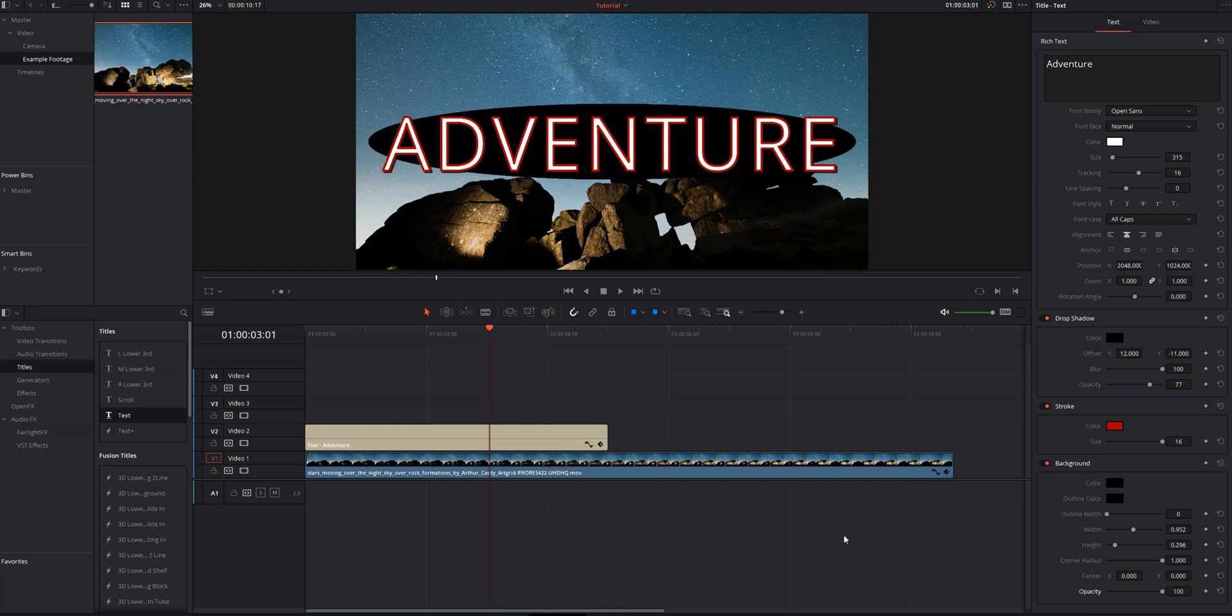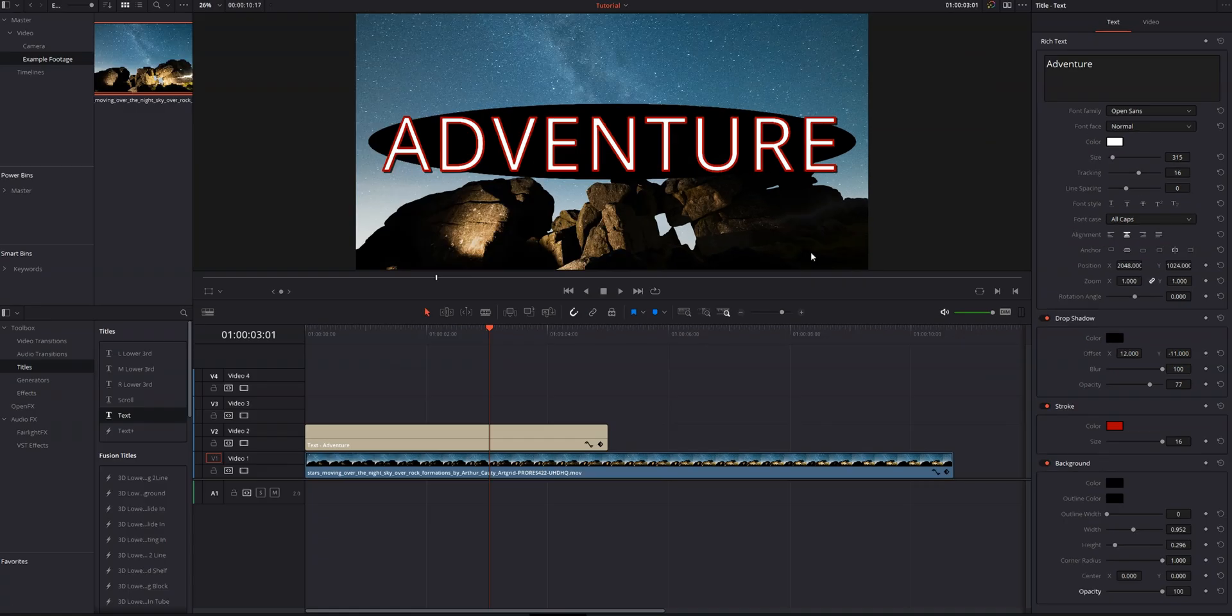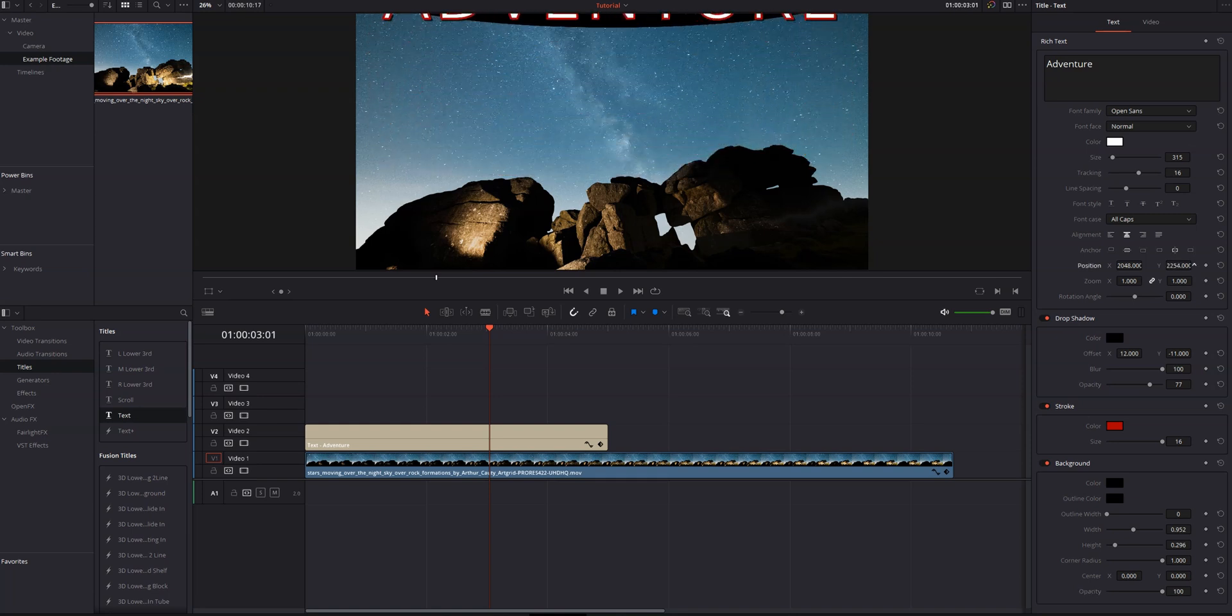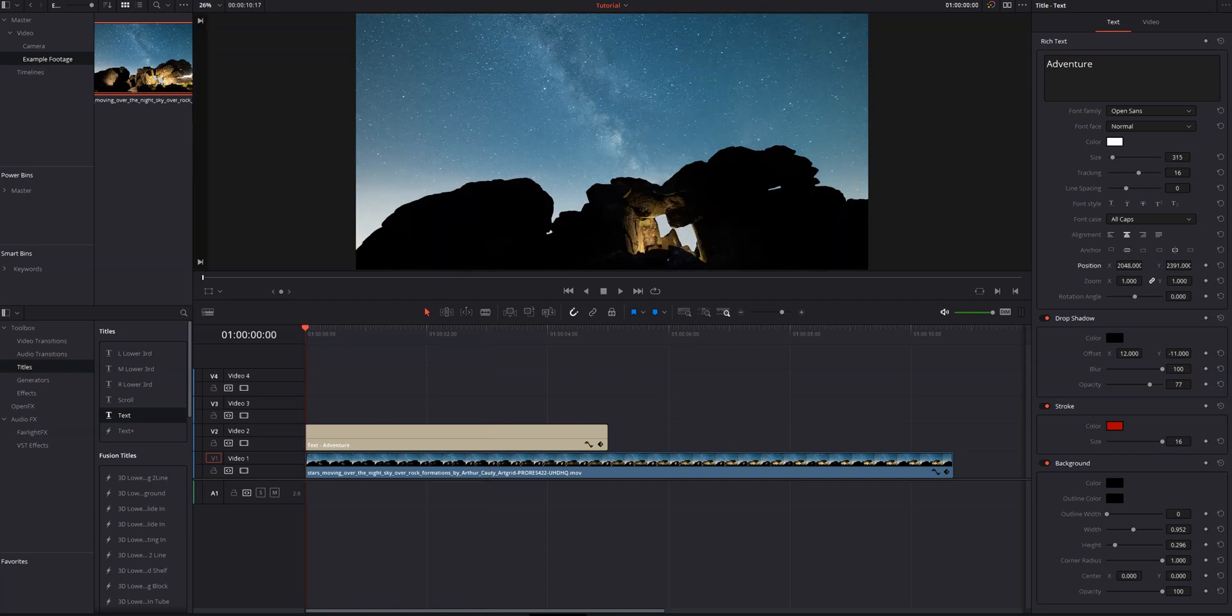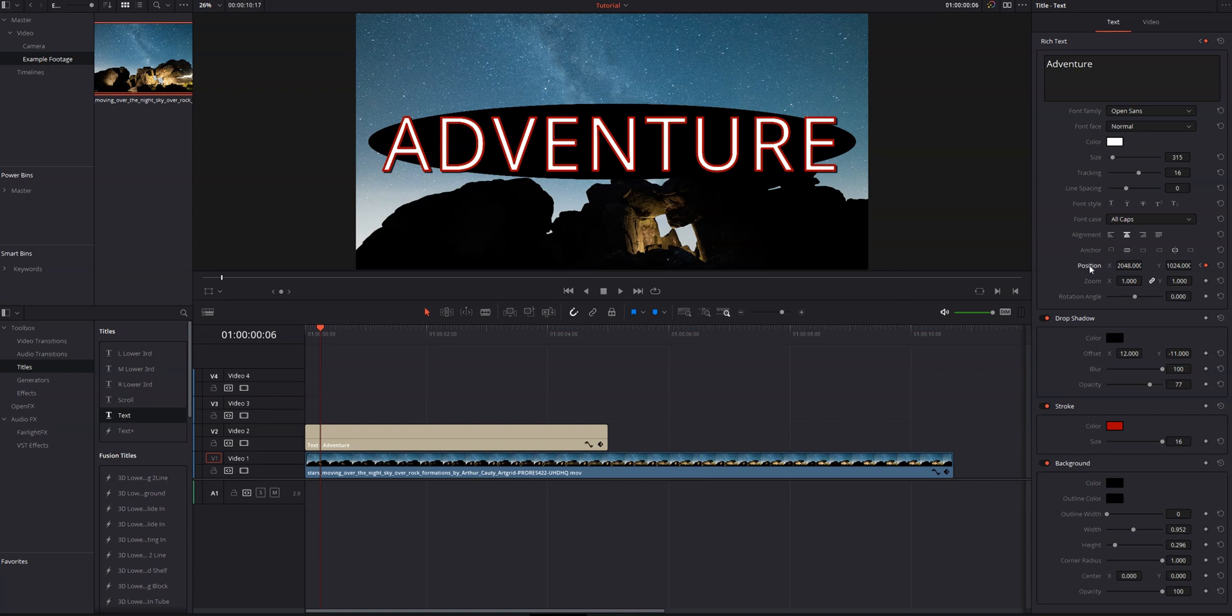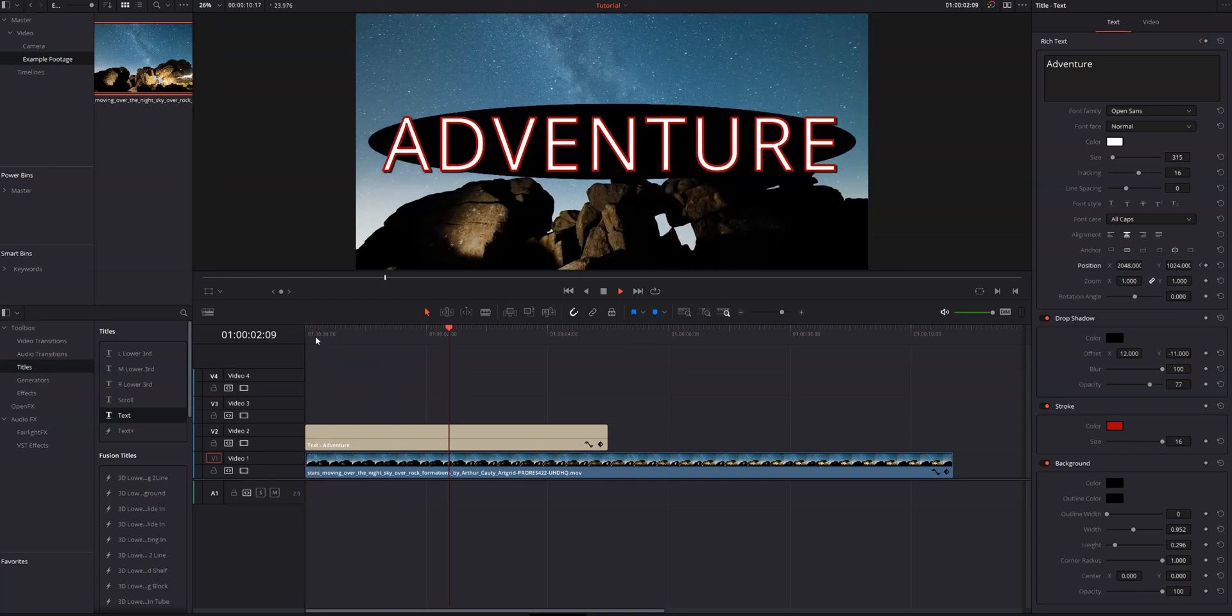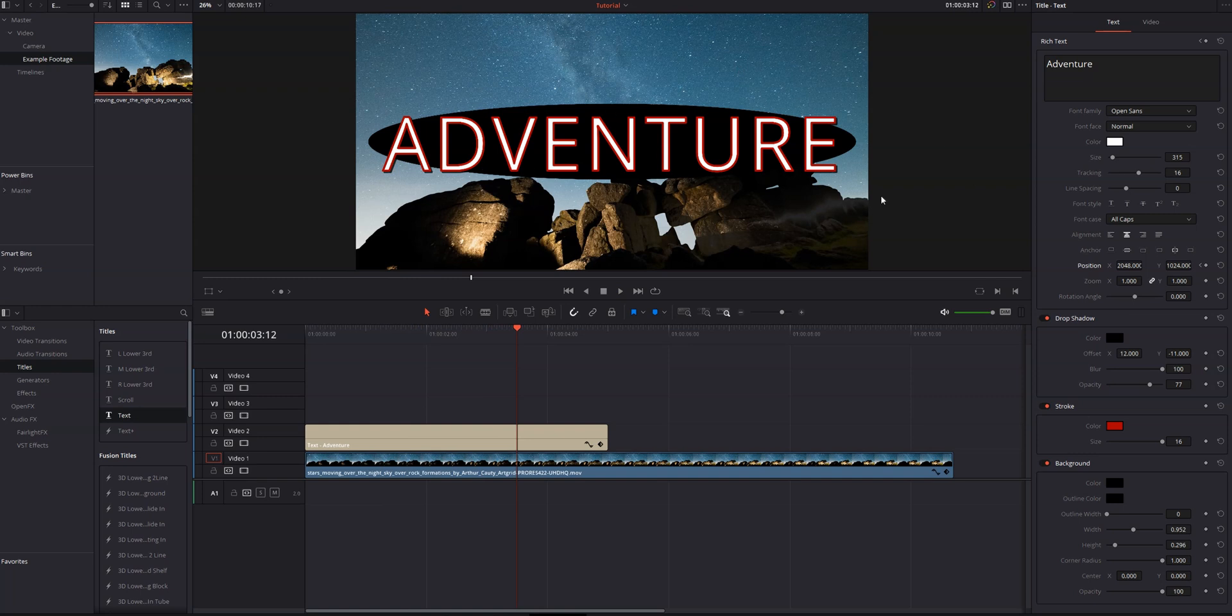One thing I do want to point out is that any of these controls that have these little diamonds next to them, that means we can set keyframes for those controls. So let's say I wanted to have this little logo title thing sliding in from the top. What I can do is come up to position and I can bring my Y position, drag to the right until it's out of frame. Make sure that my playhead is back at the beginning. We're going to set a keyframe on the position. Let's move forward six frames. And then we'll reset our position. It'll add a keyframe automatically. And now if we go and we play this back, you'll see we've got a nice little slide in title. It's got a background, a stroke. I really like the colors. It actually pops against the background.